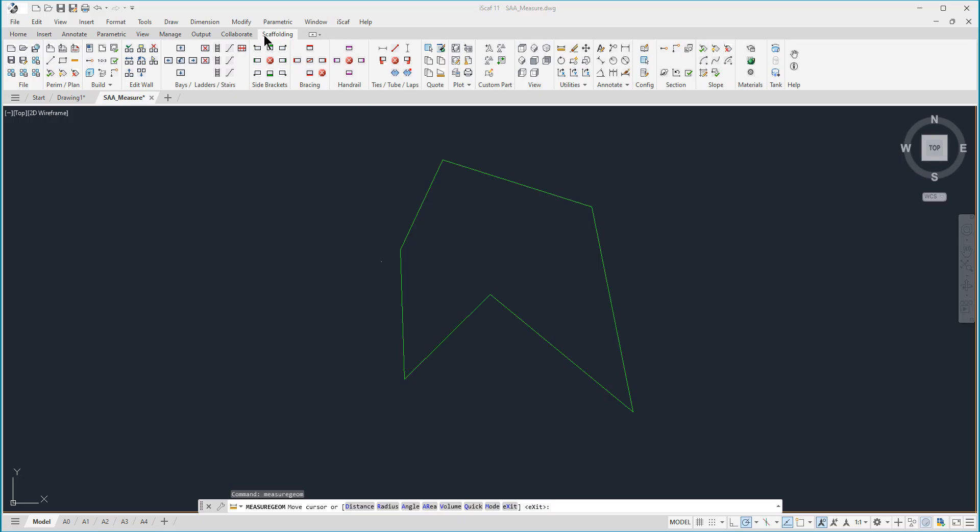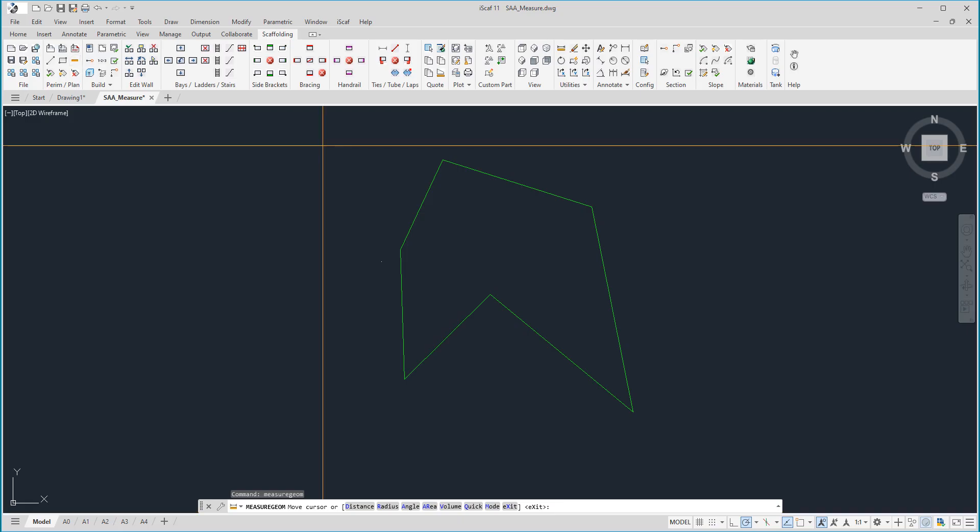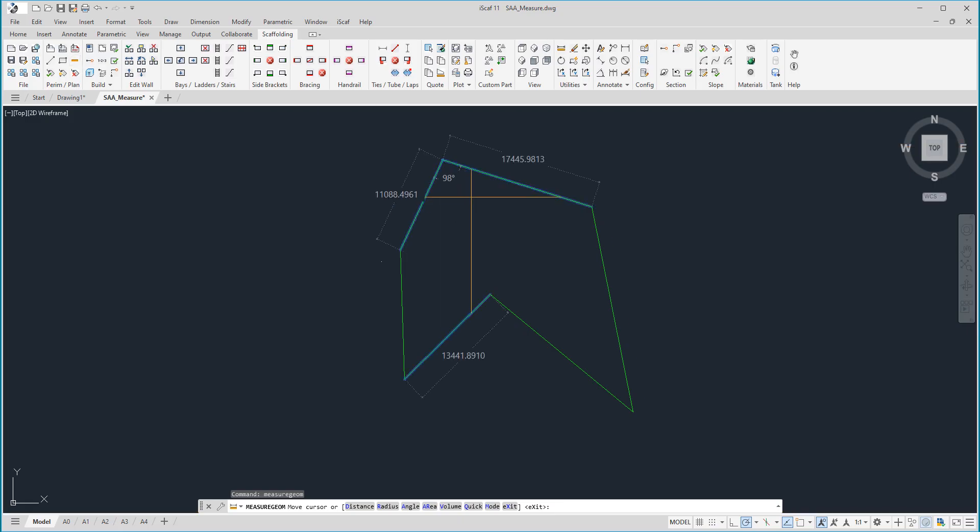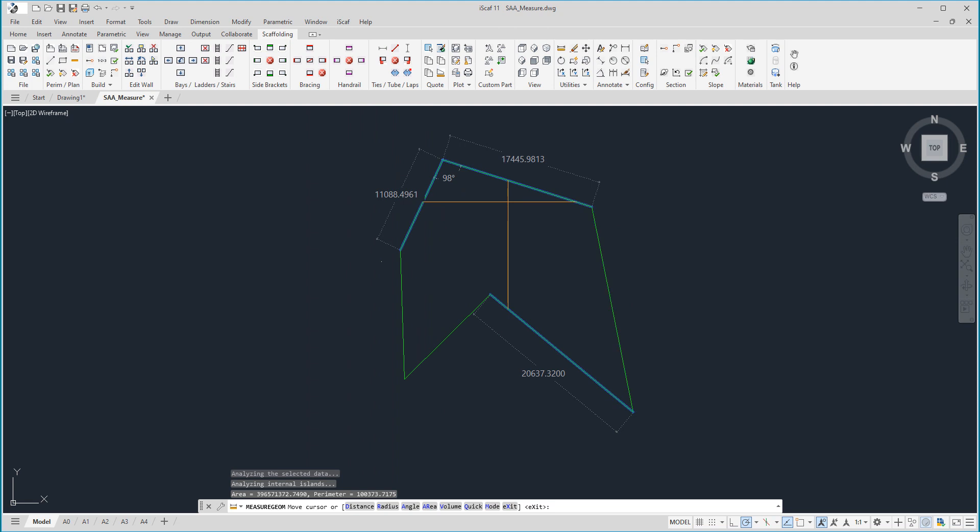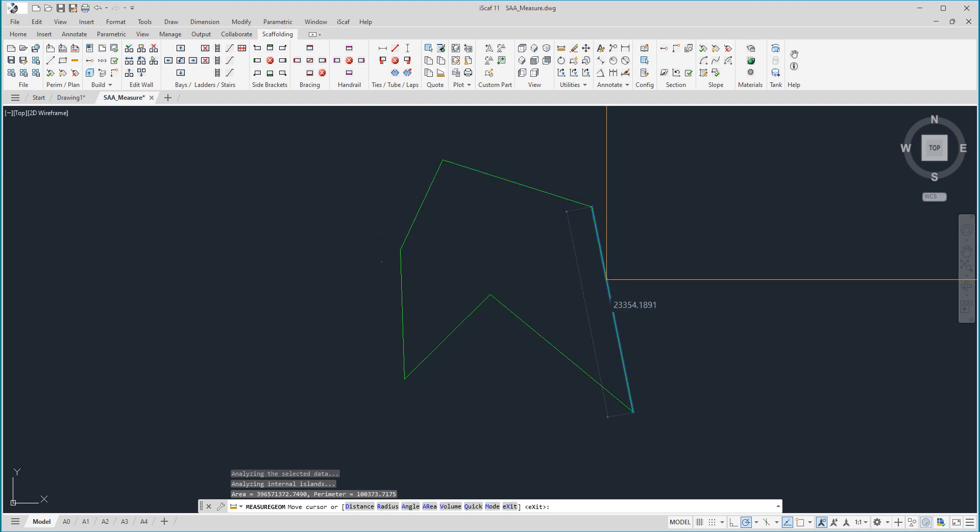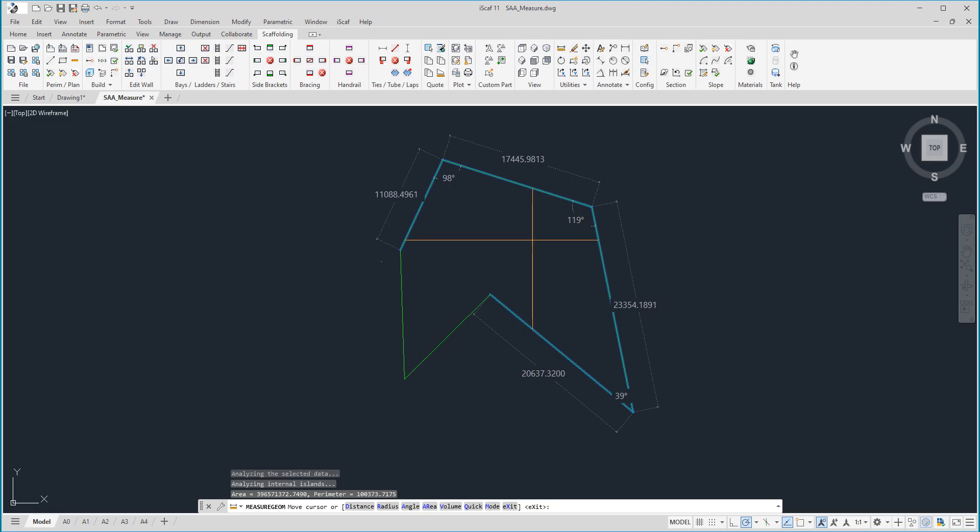Next we have the quick measure tool, also easily accessible from the iSCAF ribbon menu. Click on quick measure and all you need to do is move your mouse around your drawing and dimensions and angles pop up automatically. This works on your perimeter drawing and also, as you can see here, it works with your full scaffold plan design as well.